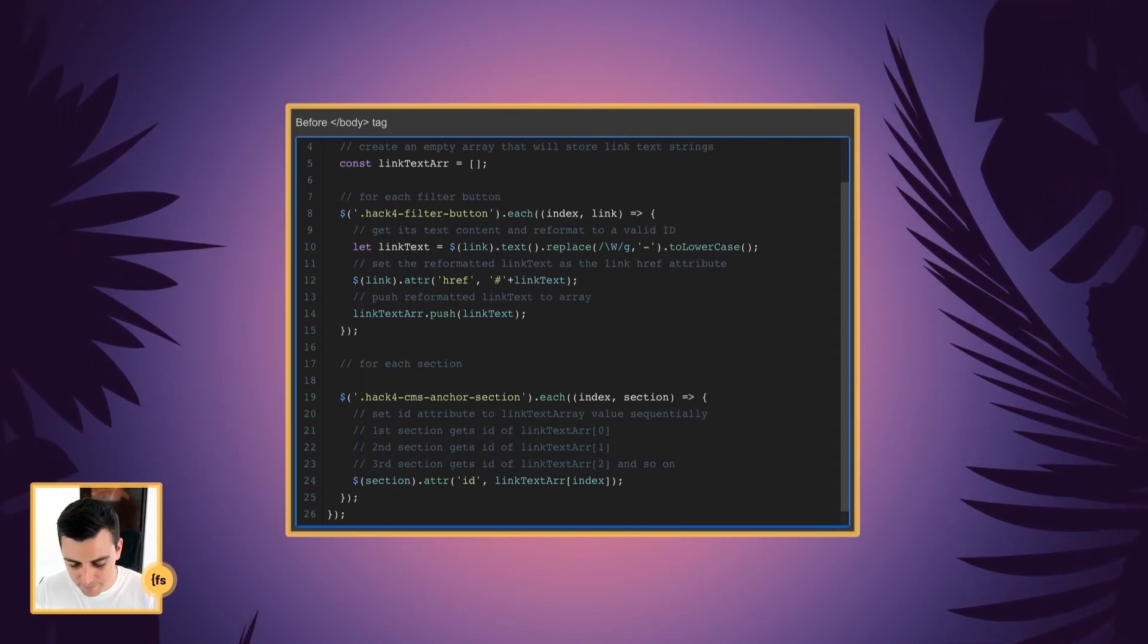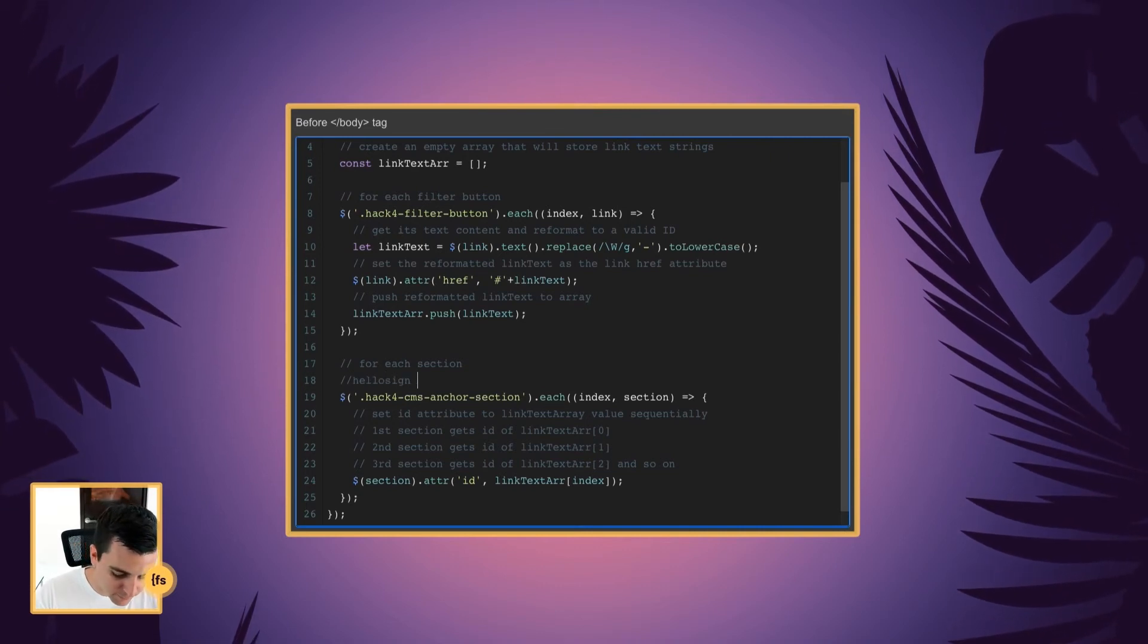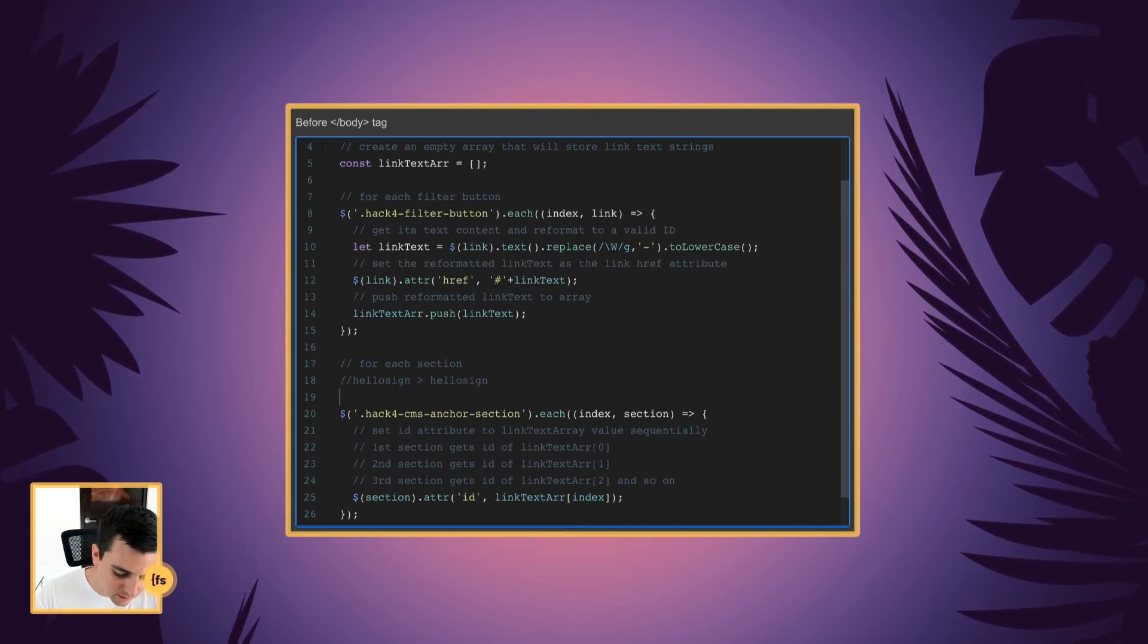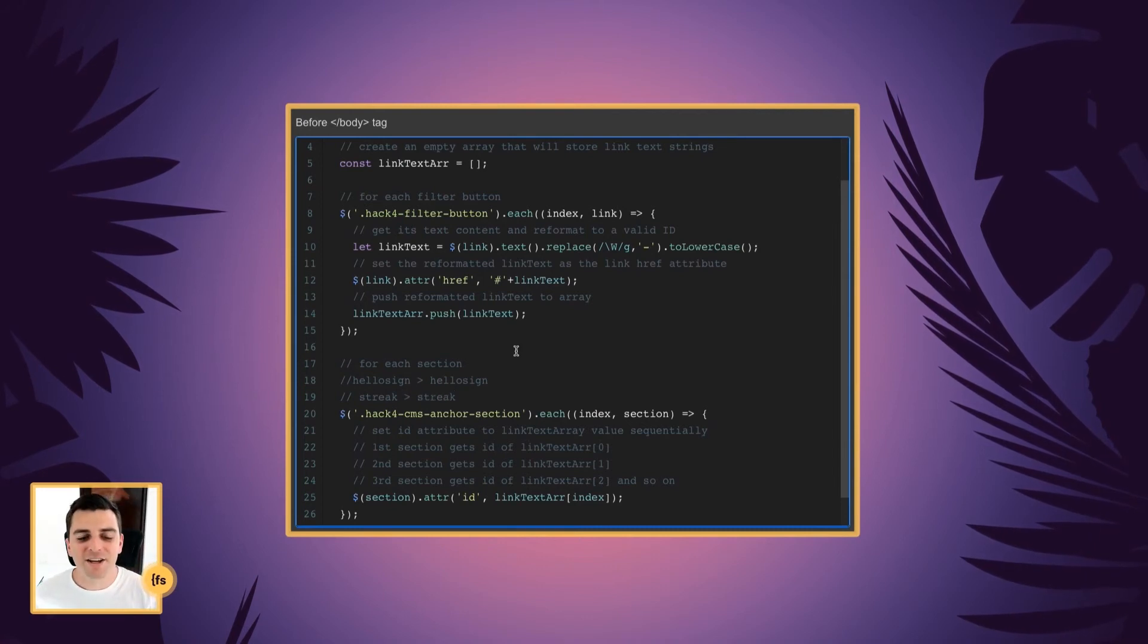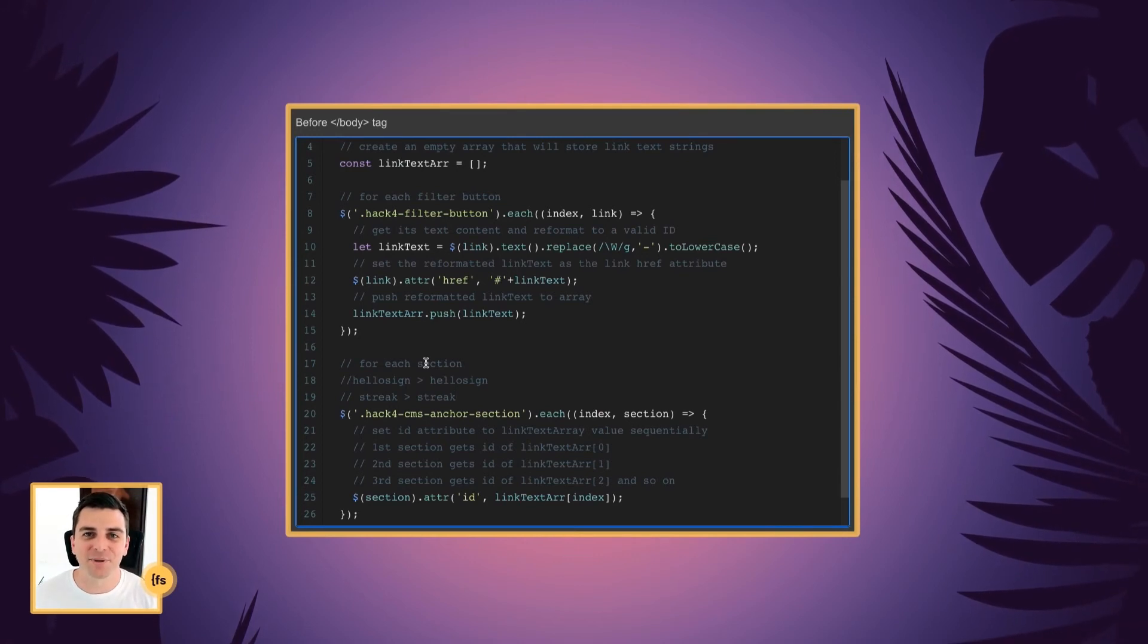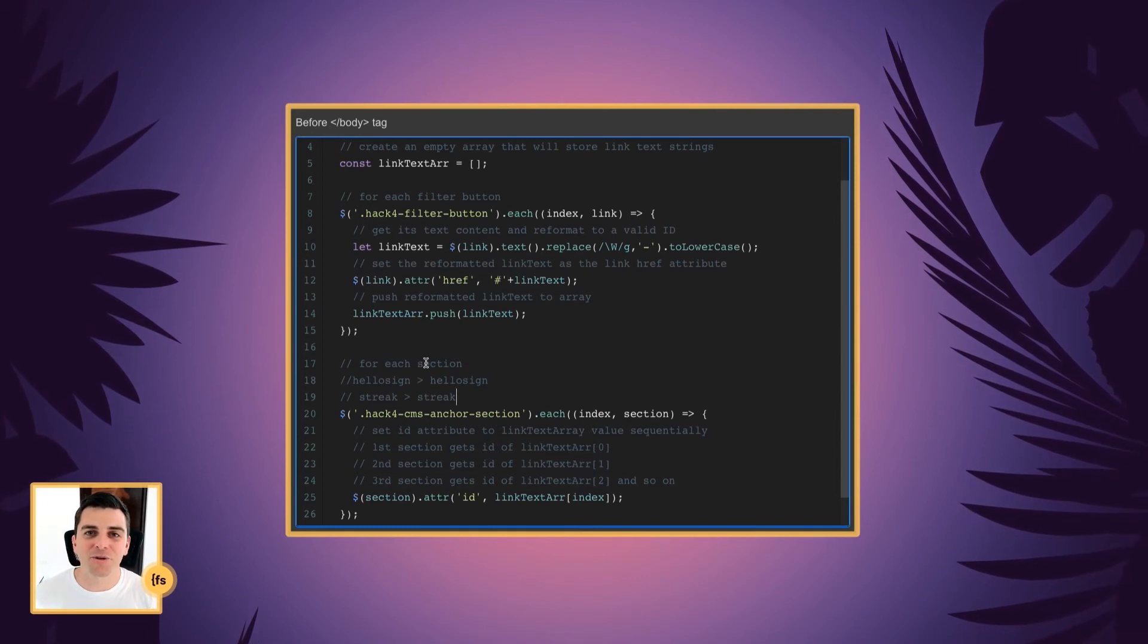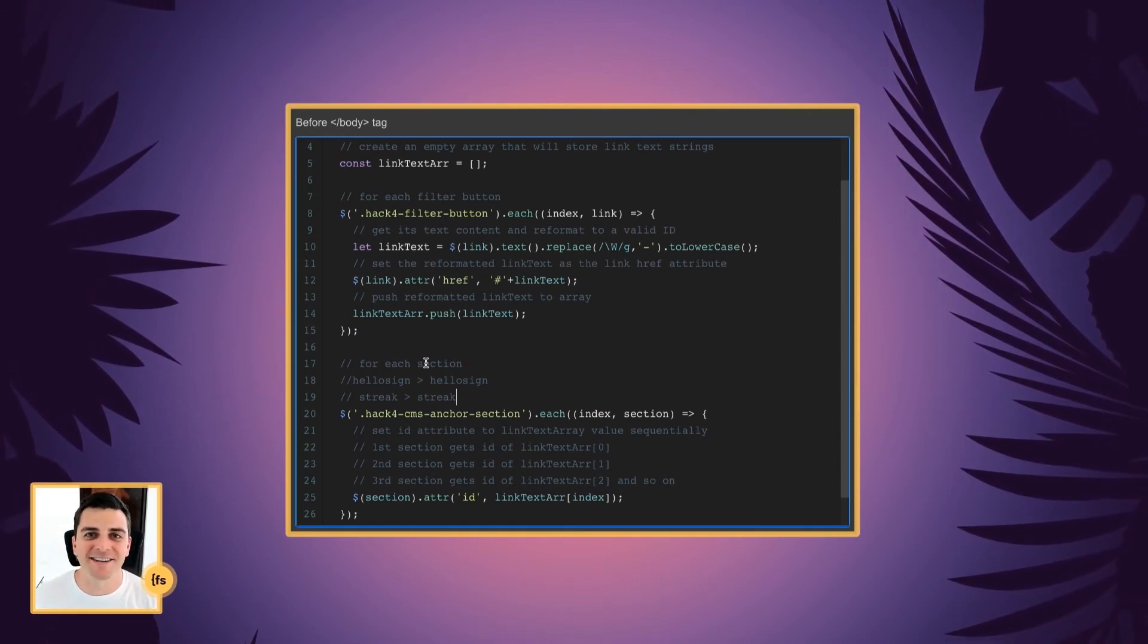So, for our example, HelloSign shows up first in the link list, is going to go to the HelloSign section. Same with Streak, and so on. So, it's sharing information and it's lining up each link with the section below. And now we have links that scroll down to sections within our page, all created through the CMS.